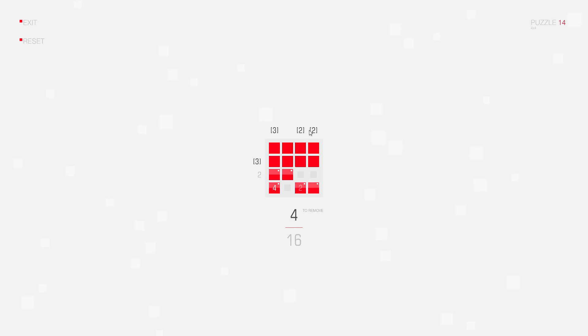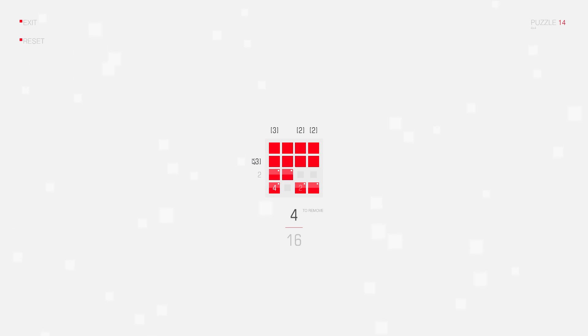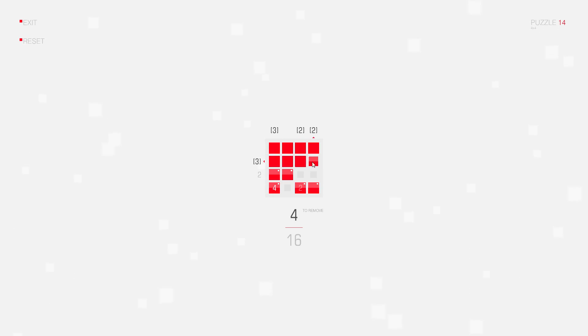Now, these clues at the top here still don't help, but this one helps actually, because I have a maximum amount of three squares, and I also need three squares in this row here.